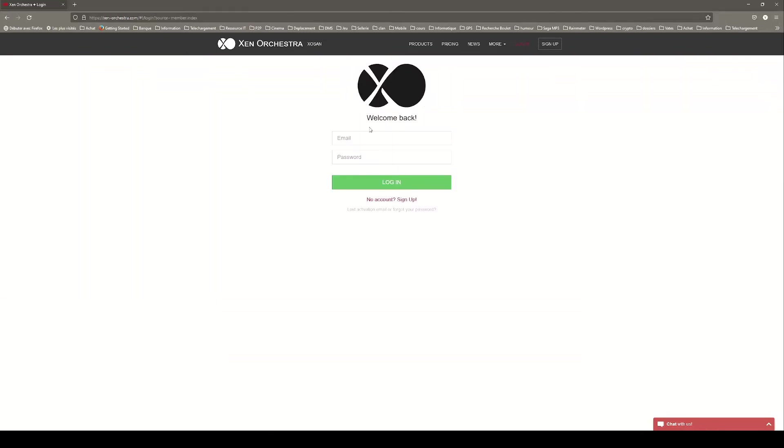On the login page, enter your email and password and click login. If you do not have an account with us yet, you can click on the sign up button located on the top right corner.